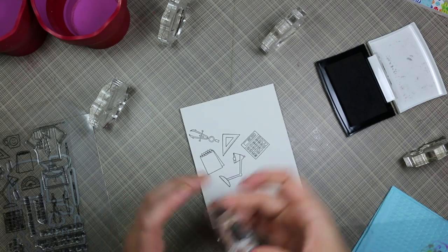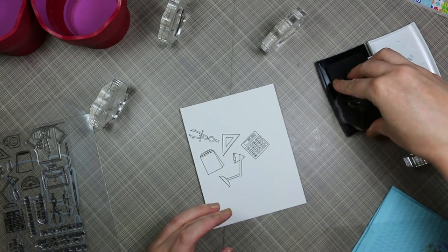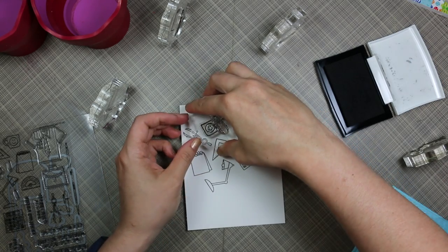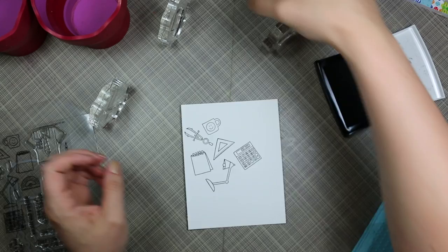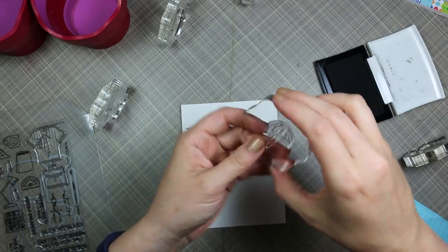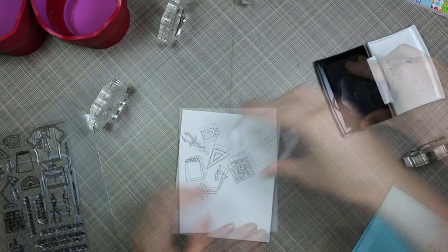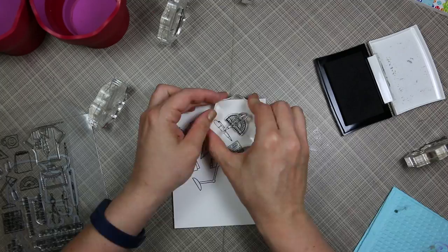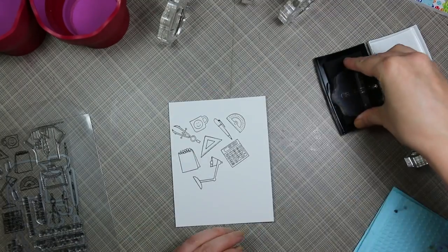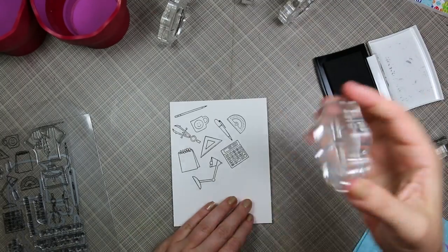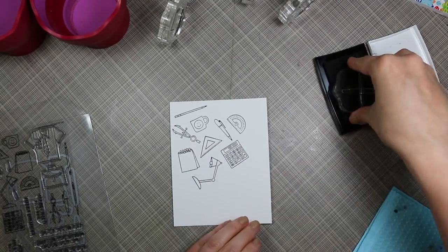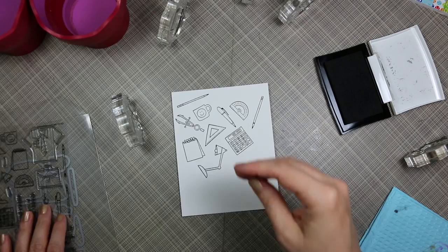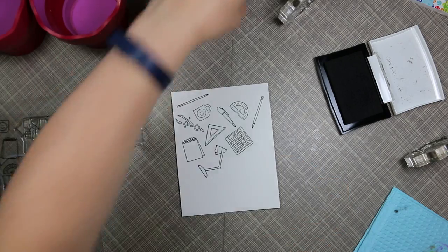I wanted it a little bit bigger than an A2 sized card front because I wasn't 100% sure how I was going to do this. I was giving myself that little extra wiggle room. So I've got all my images and I'm just stamping them onto the watercolor paper with Versafine Onyx Black ink.